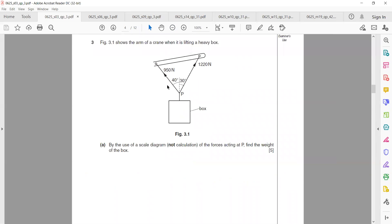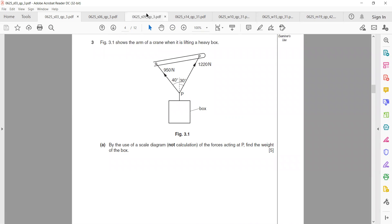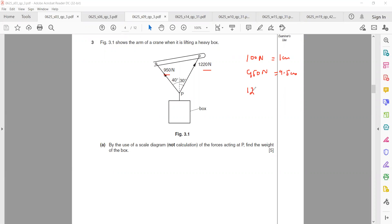We have two vectors: 1220 N and 950 N. We need to find the resultant using a scale diagram. Since the values are in Newtons, we select a scale: 100 N equals 1 cm. So 950 N equals 9.5 cm, 1220 N equals 12.2 cm, and the angle between them is 30 degrees.